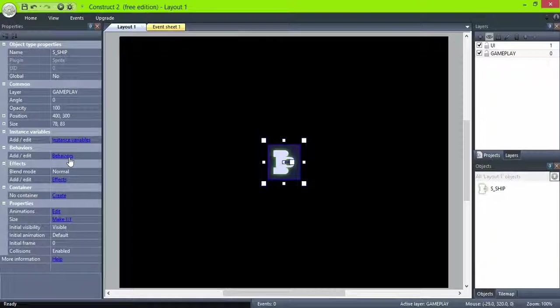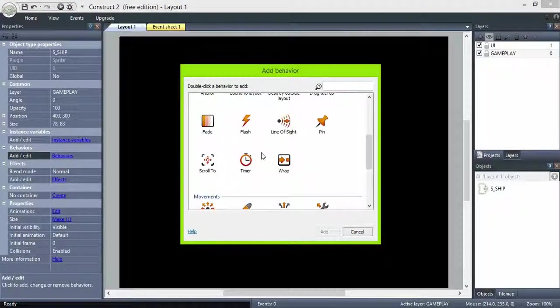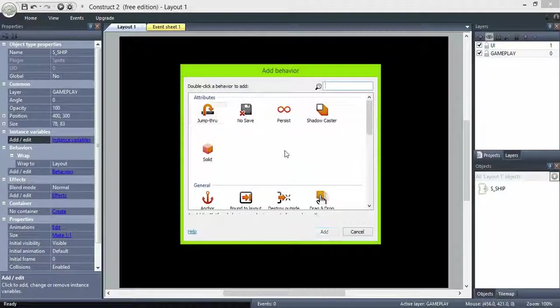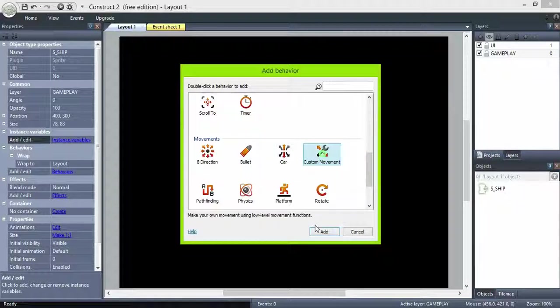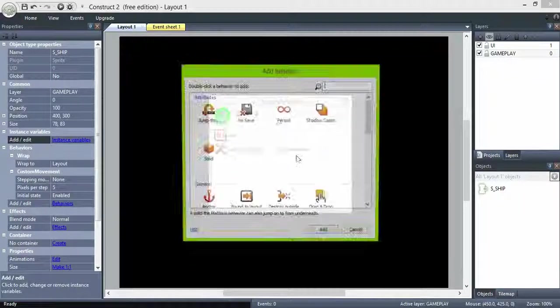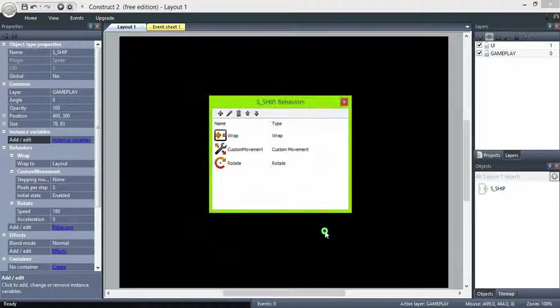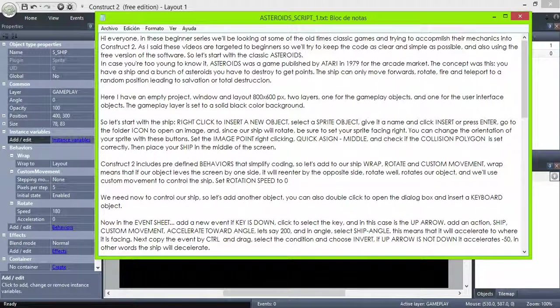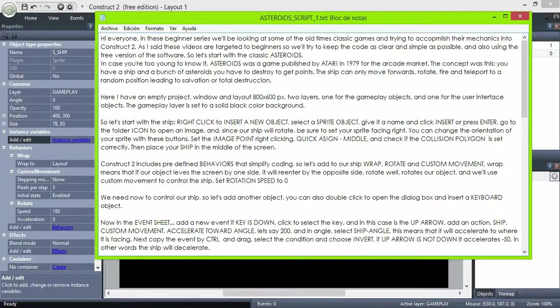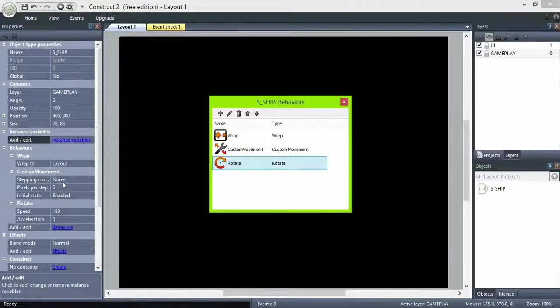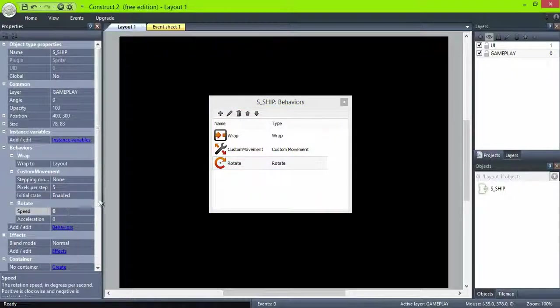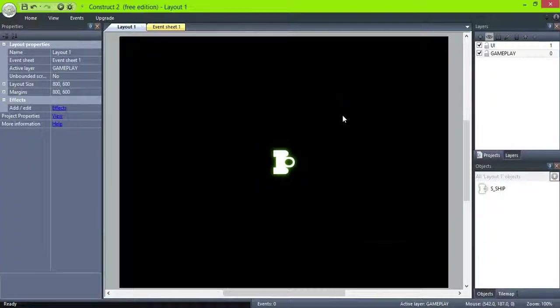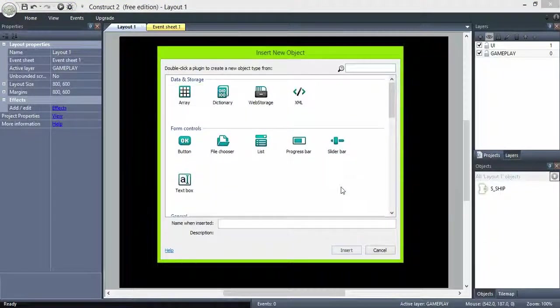Let's add to our ship the wrap, custom movement and rotate behaviors. Set rotation speed to zero. We need now to control our ship so insert a keyboard object.